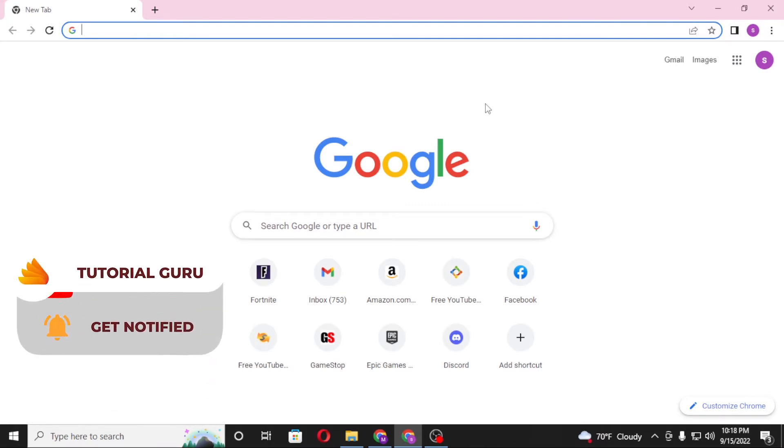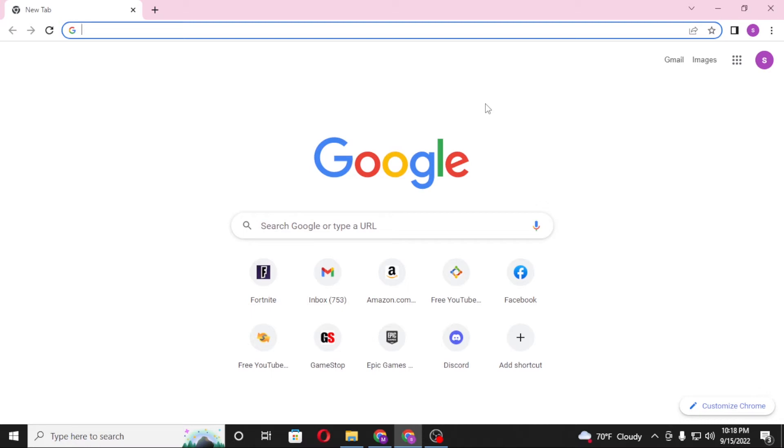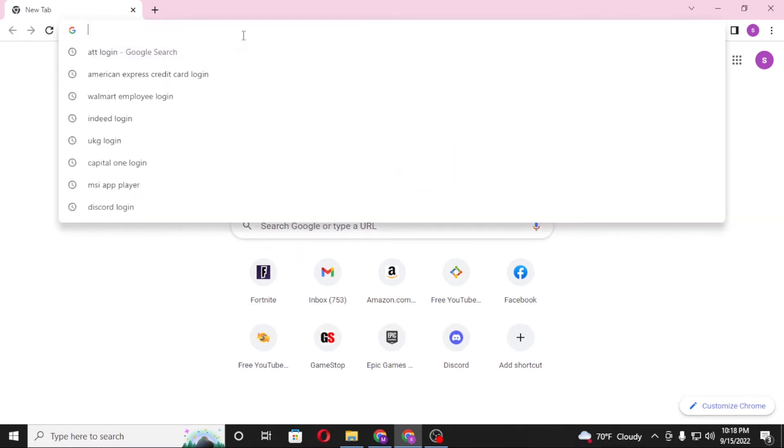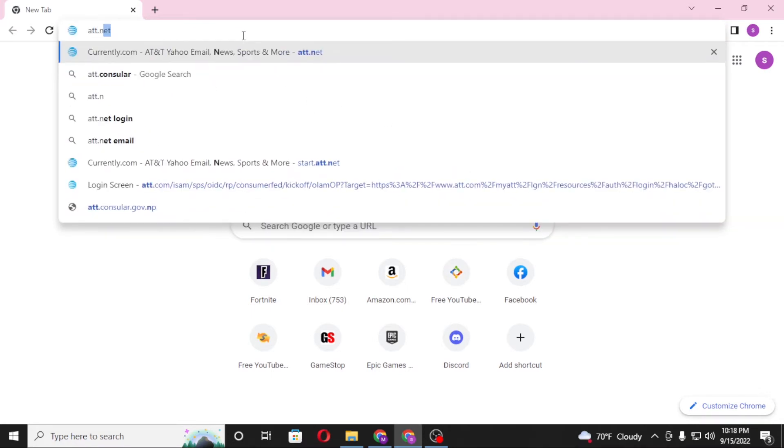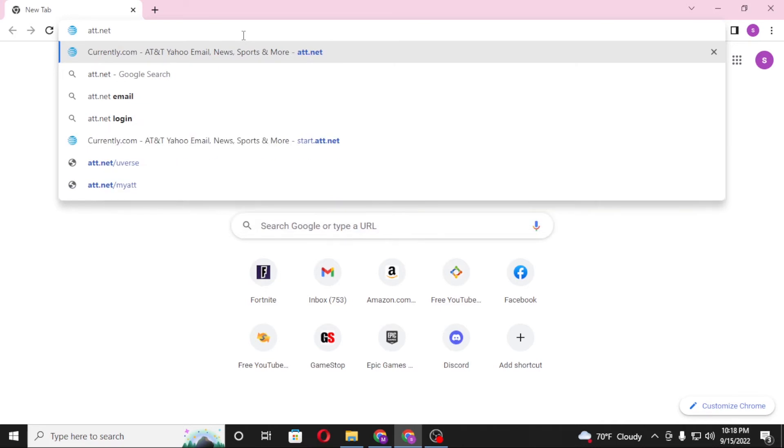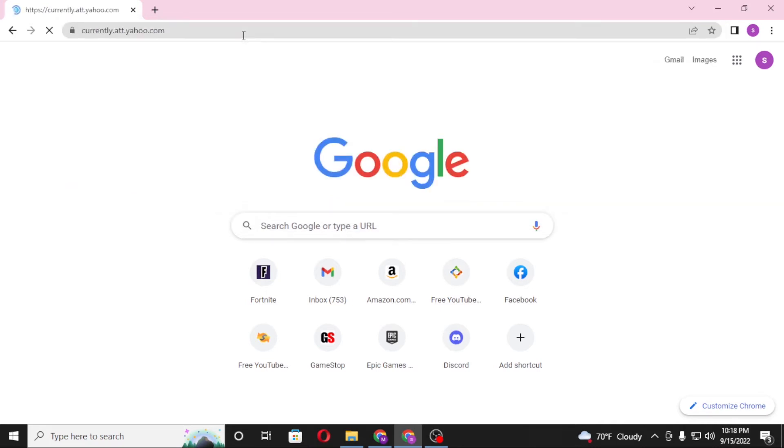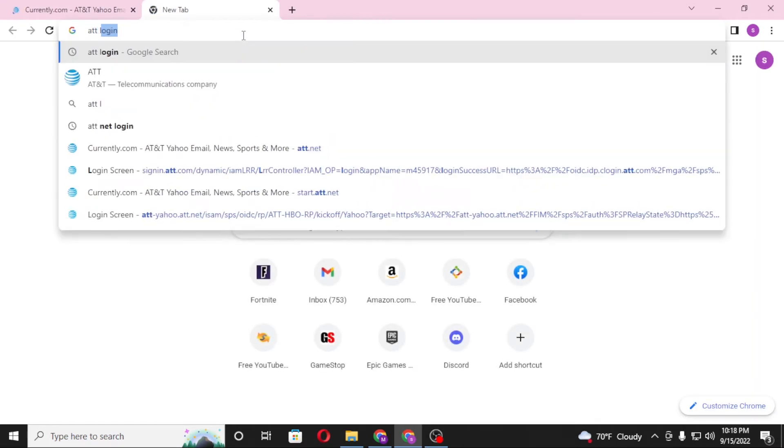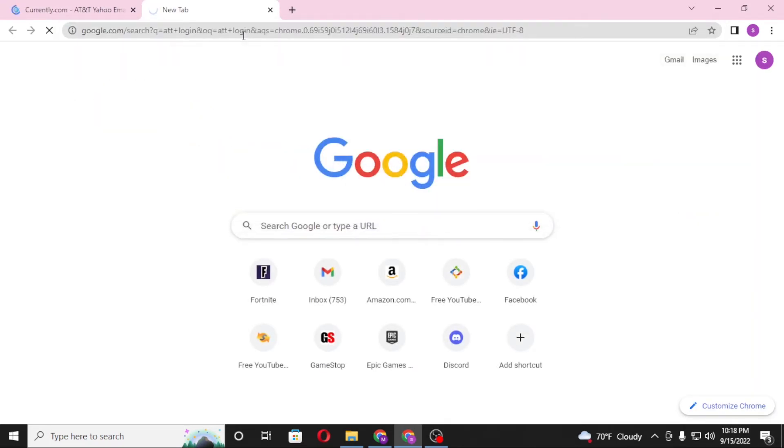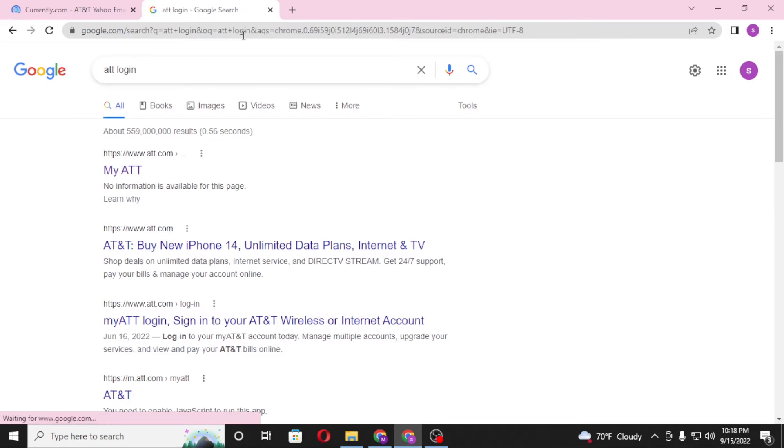Now to log into your att.net account from your computer, first open up your preferred browser as I have already opened Google Chrome. On the search bar, click over there and type in att.net like this and hit enter. Or you can just simply search for att login on Google itself.